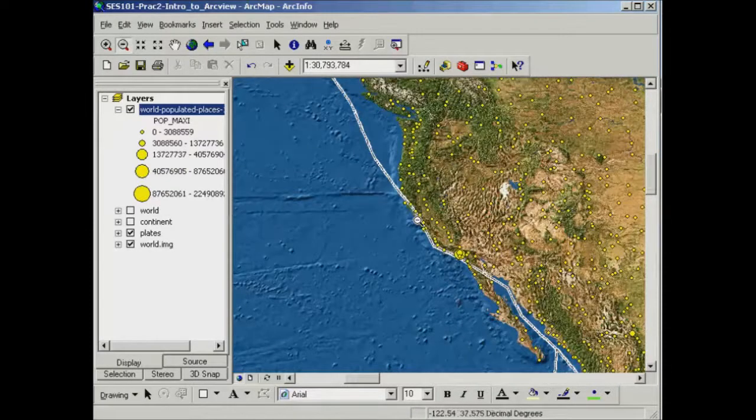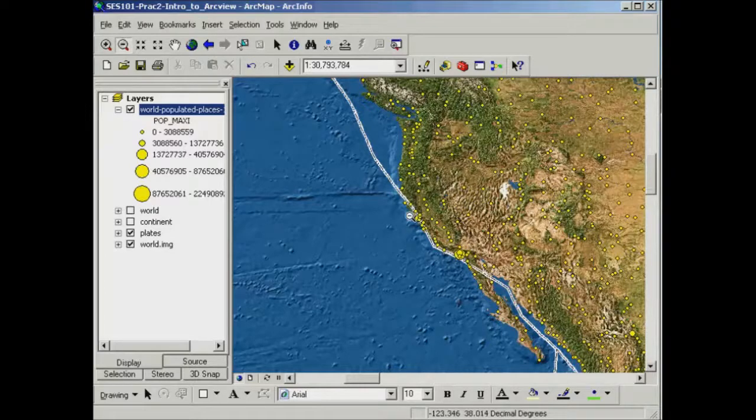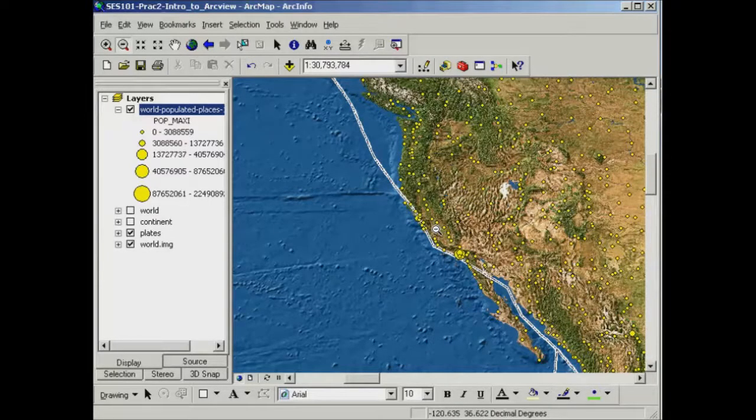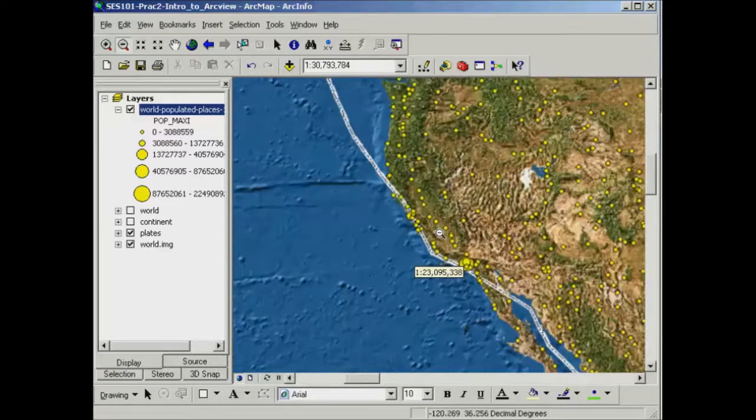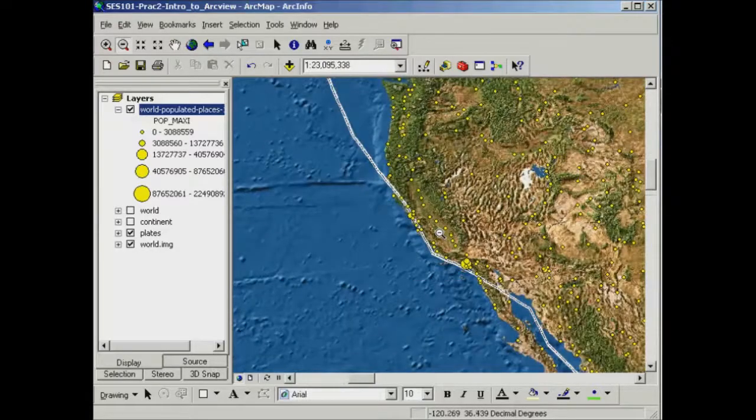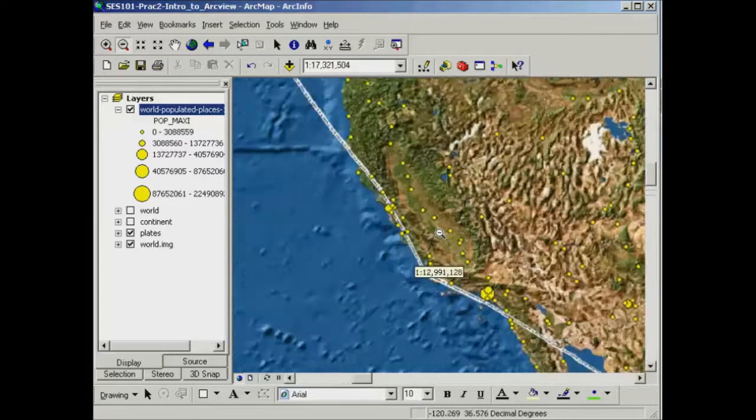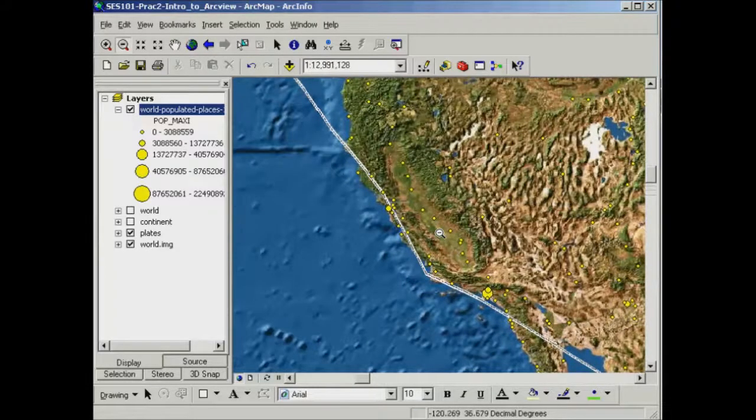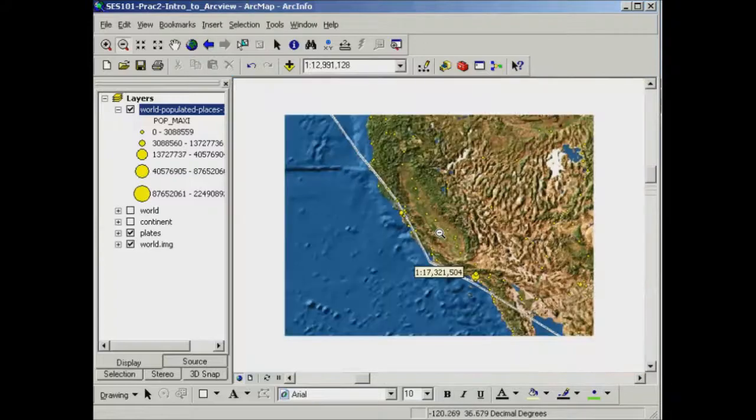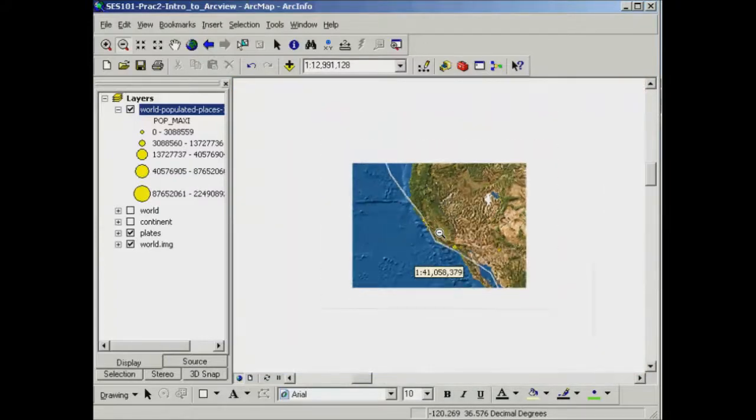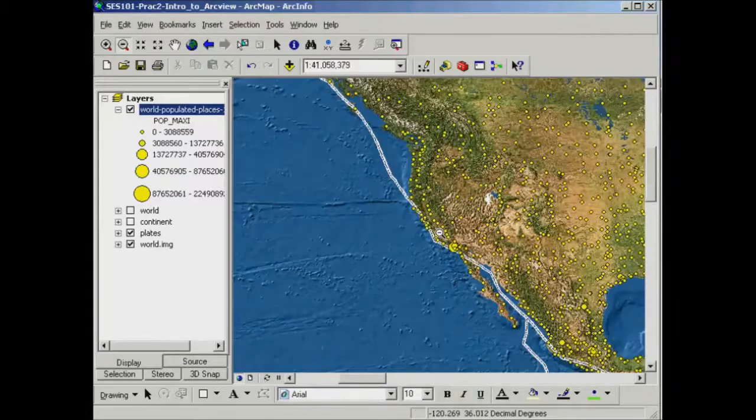Also, when I'm using a zoom tool, I could alternatively use the scroll bar on my mouse. So I'm just scrolling the mouse bar down at the moment and that's zooming me in and I'll scroll the mouse bar up and that'll zoom me out.